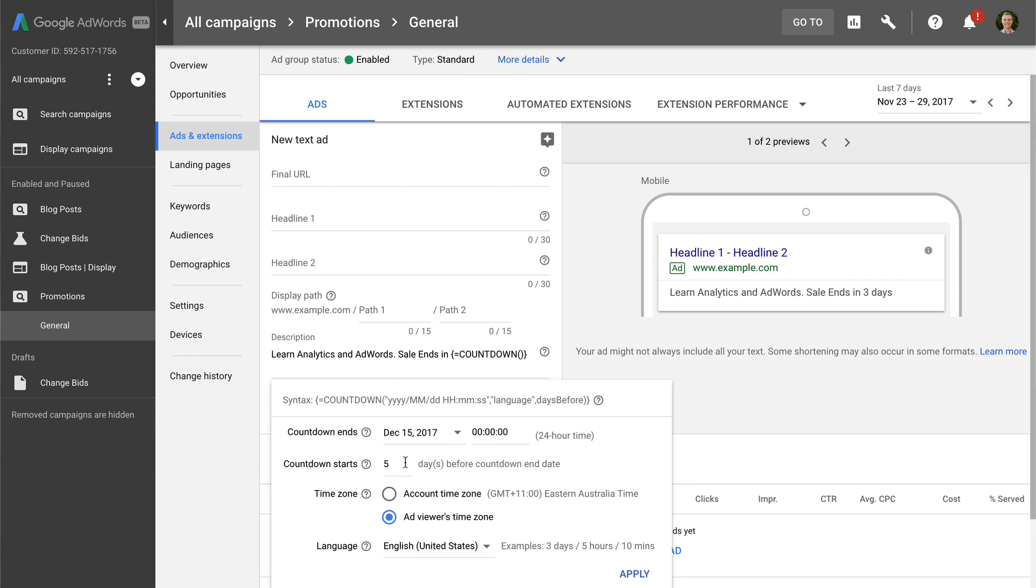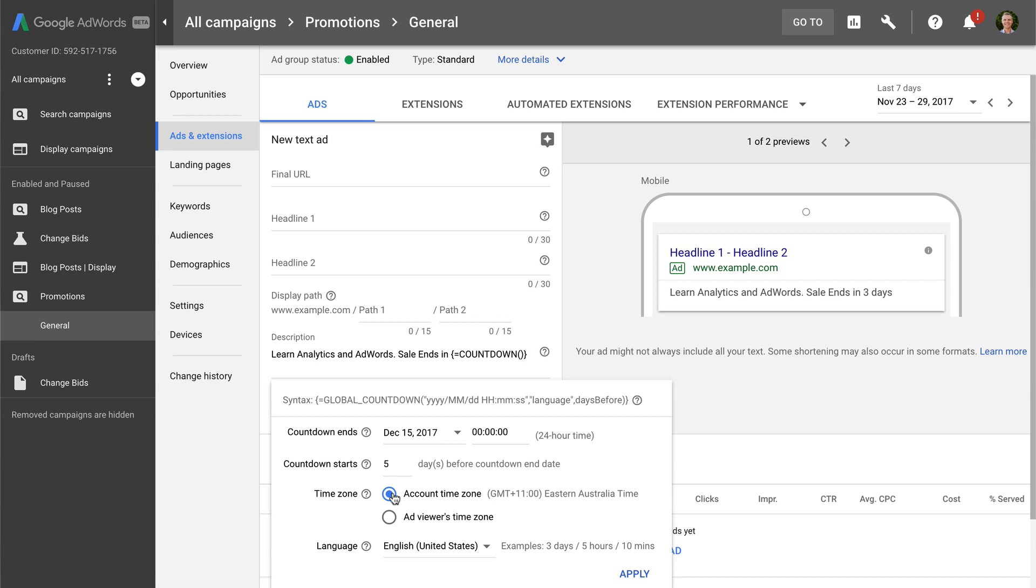You can also choose if you'd like the countdown to be based on the time zone of your AdWords account or the time zone of the person viewing the ad. If you're running a sale or promotion that hasn't been scheduled at different times around the world, then you'll probably want to use the time zone of your account, so that people only see the ad when the promotion is available. Then when you're happy, you can click on apply.